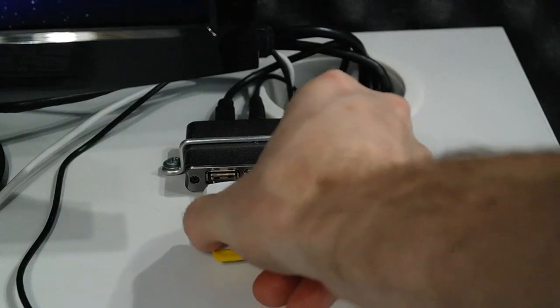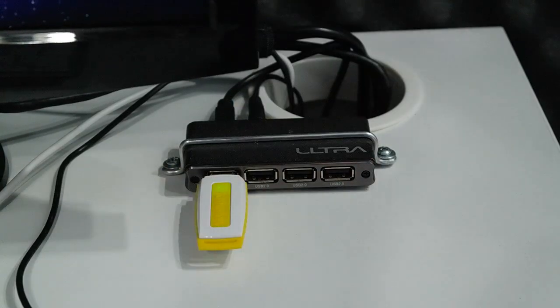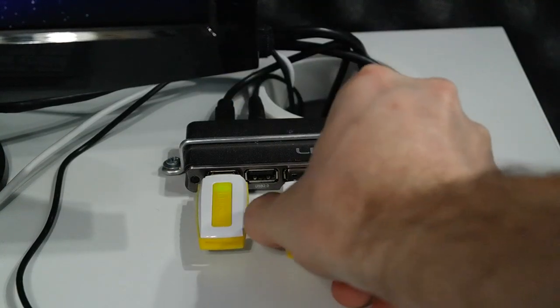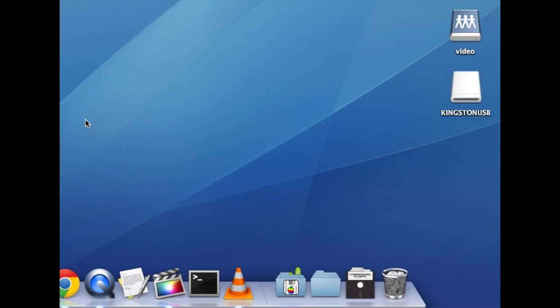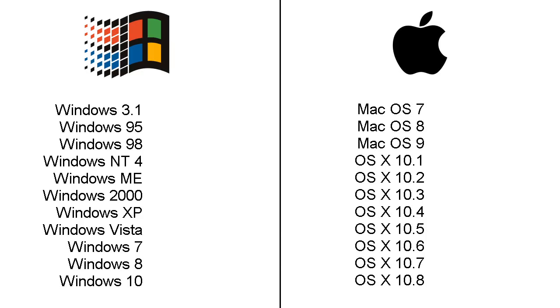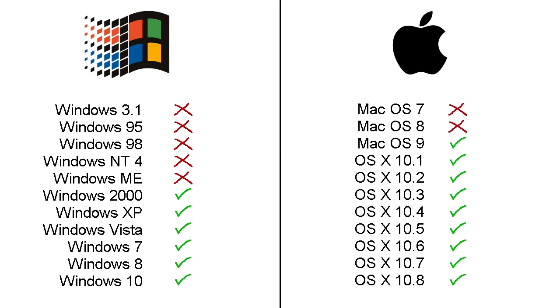In fact, most operating systems at that time didn't even have native support for mass storage devices like USB flash drives or hard drives. Microsoft first officially supported it in Windows 2000 and Apple first supported it in Mac OS 9.